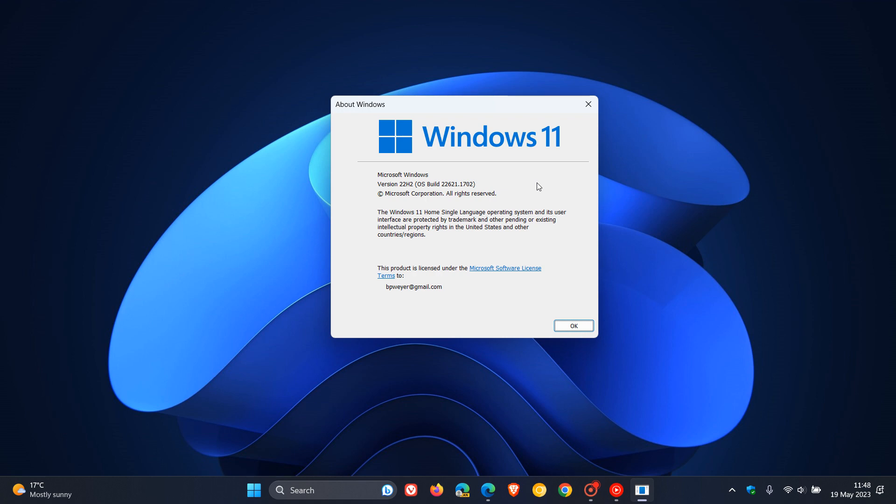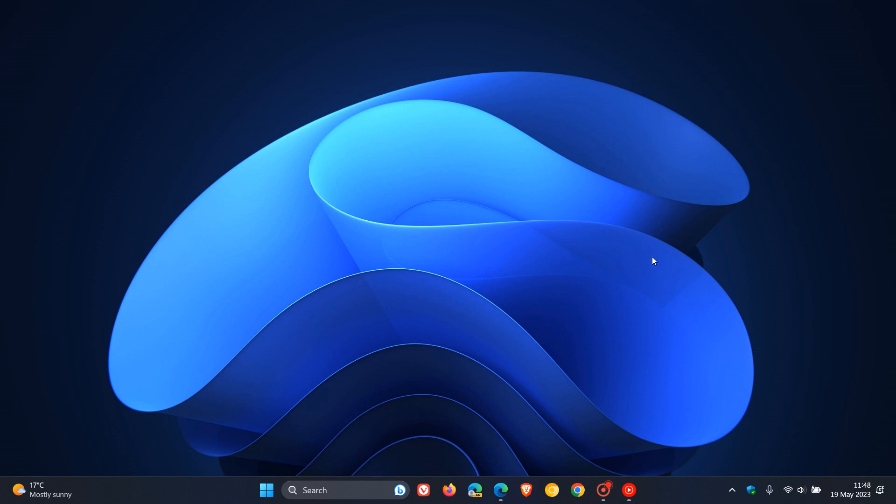and also because Microsoft hasn't actually mentioned too much about the 23H2 feature update they've been keeping very quiet and this means that it could possibly be a smaller update that will install very similar to a monthly cumulative update